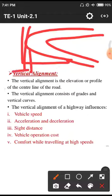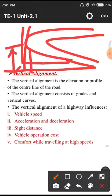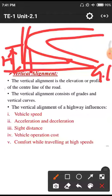For a vertical curve, the alignment is at some height from the surface. Small h is the height from the normal ground level. From the ground level the road will be at some height — those types of curves are called vertical curves.